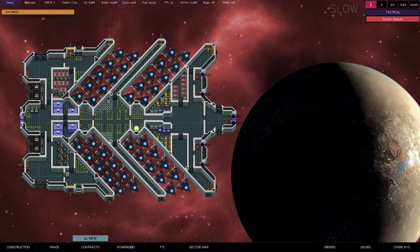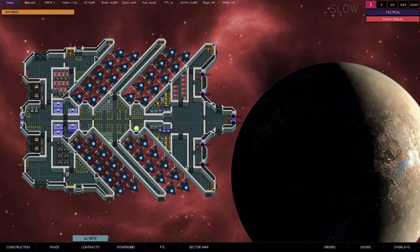Hey everyone, Johnny Struggles here with some more The Last Starship Playtest Update 2. Showing off my new ship here.